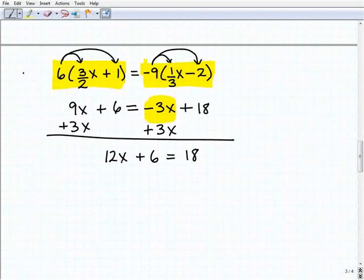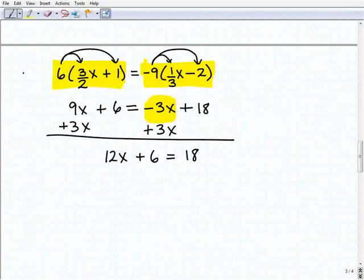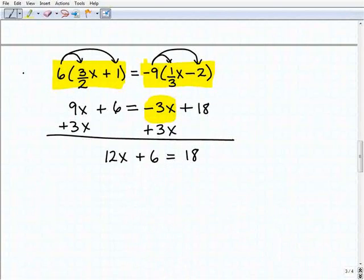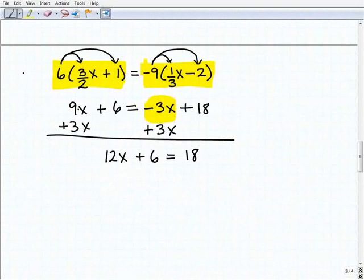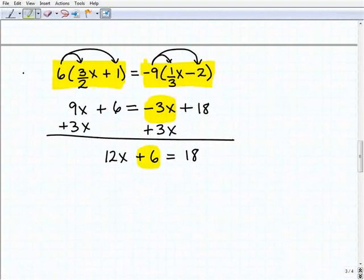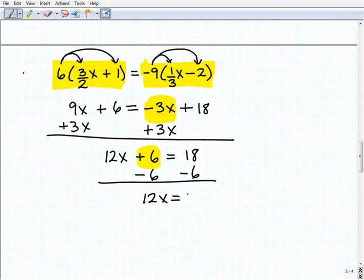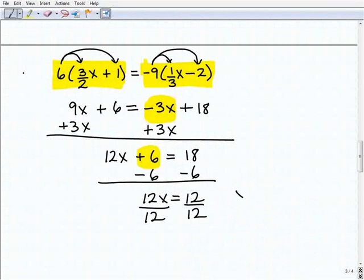If you need to work out fraction calculations, do that off to the side or on scratch paper — don't clutter your main work. Also, make sure you're using a pencil, not a pen, because you will need to erase and move things around. So 9x plus 3x is 12x, plus 6 equals 18. Subtracting 6 from both sides gives 12x equals 12. Dividing both sides by 12, x equals 1. Sometimes after all that work you just get a nice simple answer.